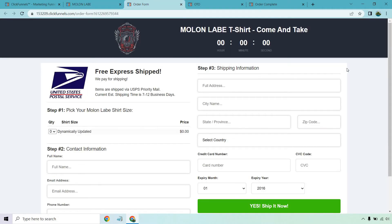Upon entering their information they arrive at the order form, which is pretty basic — it covers everything needed for shipping. There's also the option to add an order bump; in this specific example it's not there, but it's a great ClickFunnels feature. Instead of just getting one t-shirt, there's a checkbox that says 'Would you also like to get the replica mug?' — click the button and it adds it to the order automatically for say nine or ten dollars.